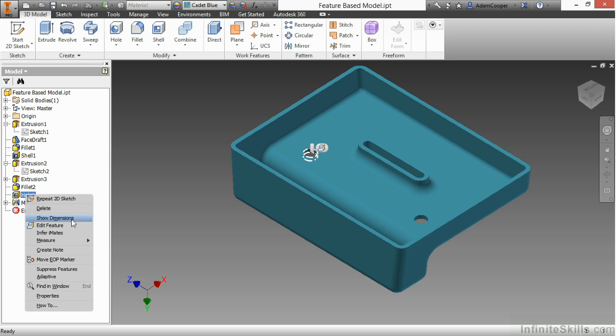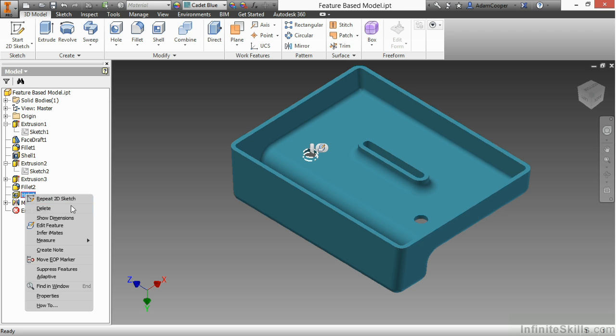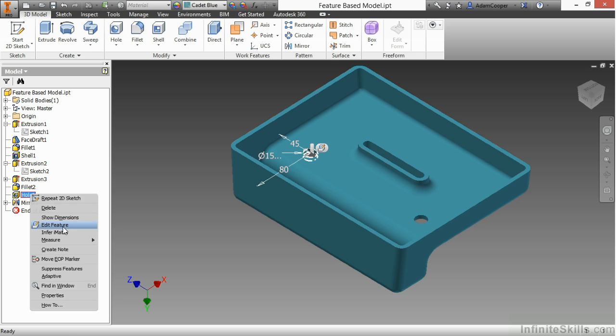Here, it doesn't require a sketch to create this. This was initially just a pick-and-place feature, so I can right-click on this. I'm going to choose Edit Feature. Yes, I could use Show Dimensions as well. I see there's a few dimensions on it, but I'm going to go ahead and edit this feature. Here, it brings up my hole dialog.